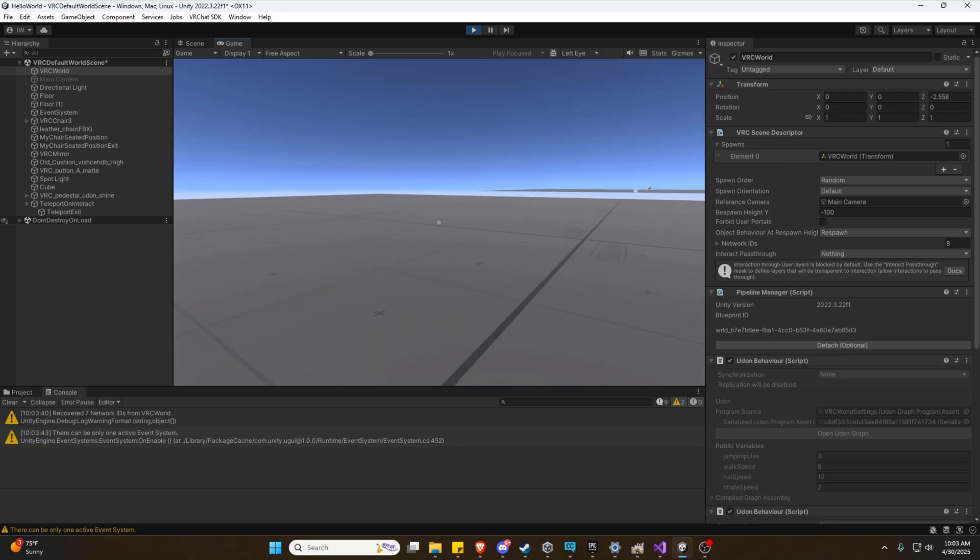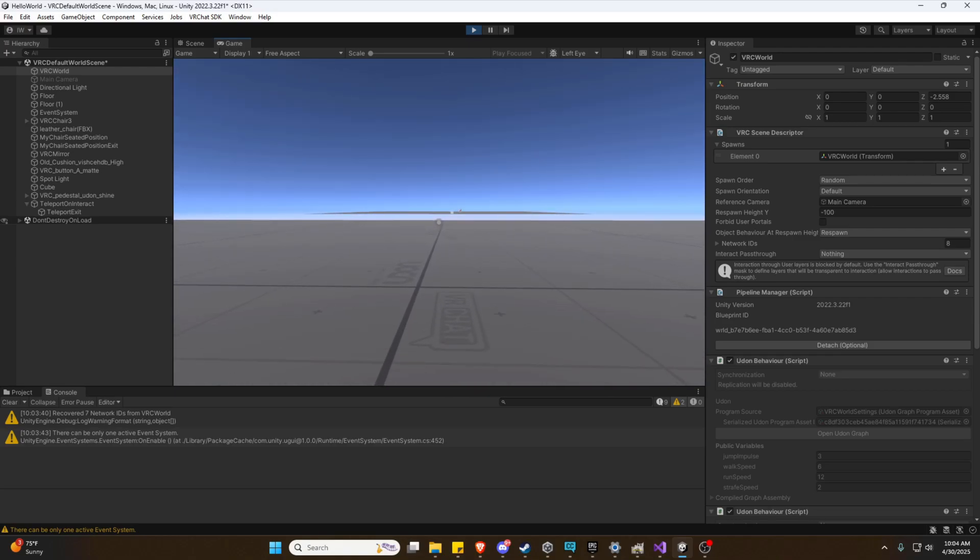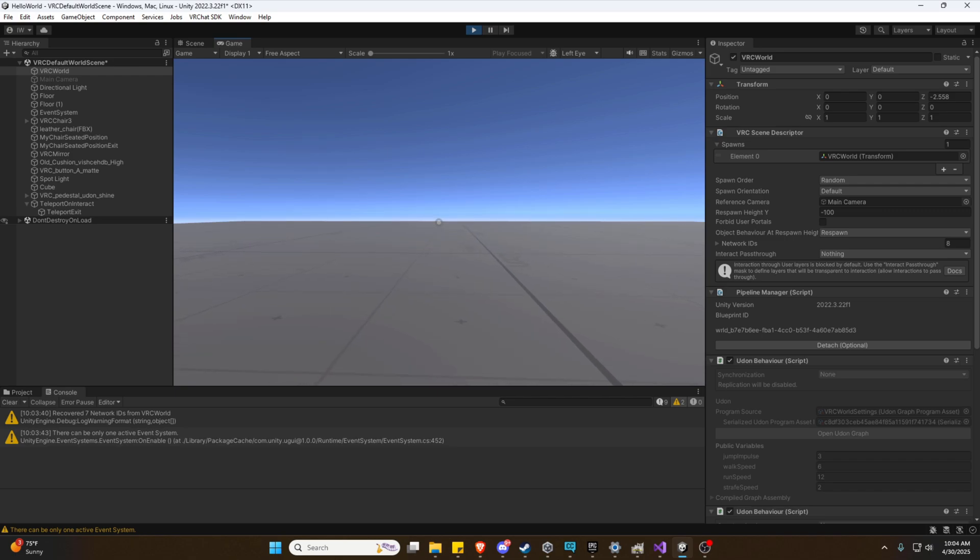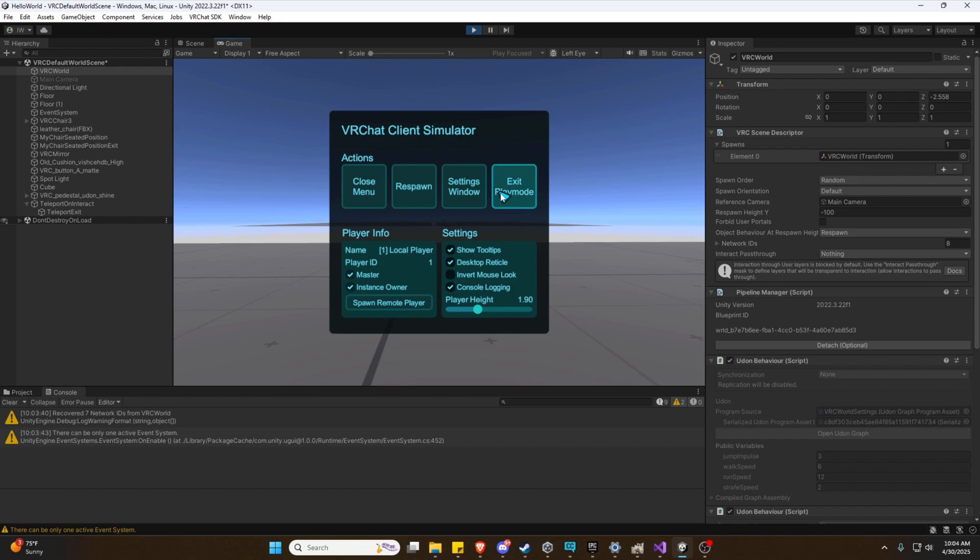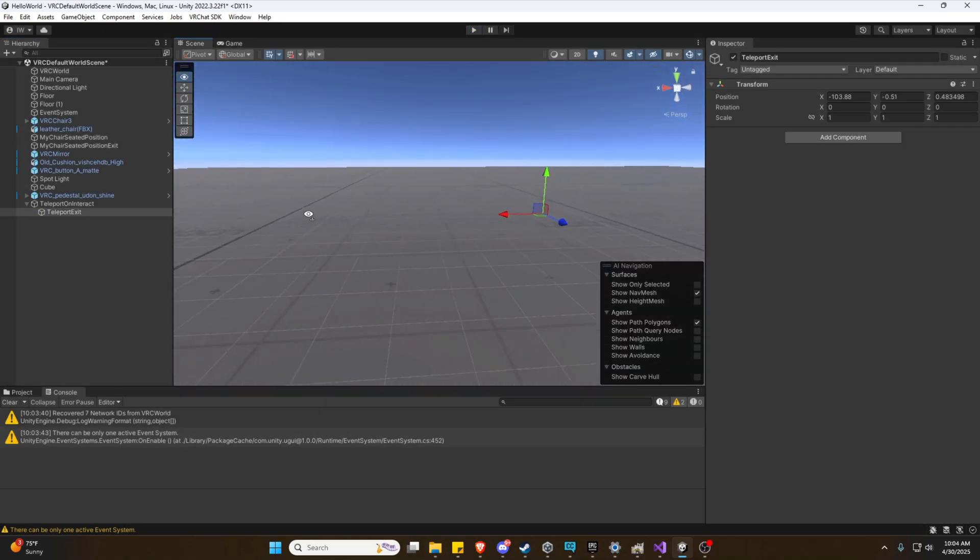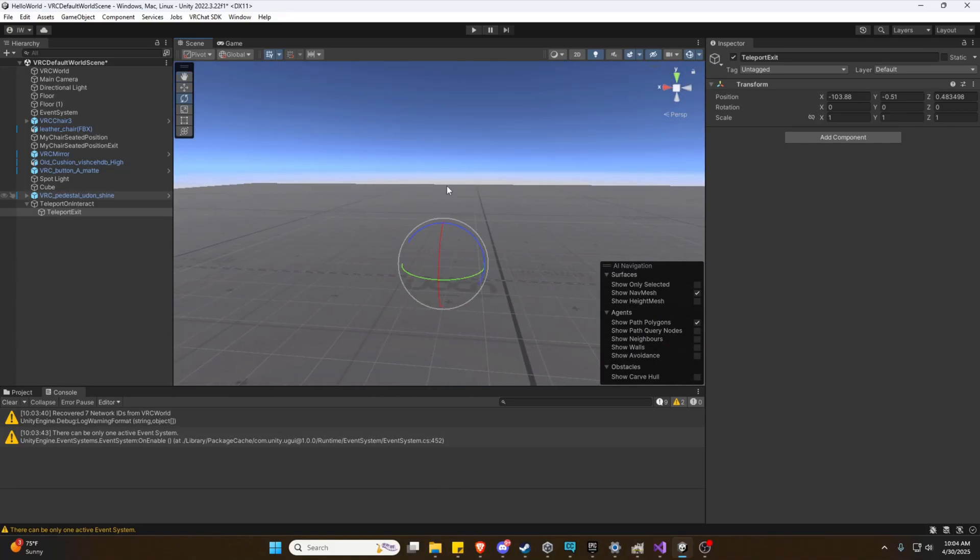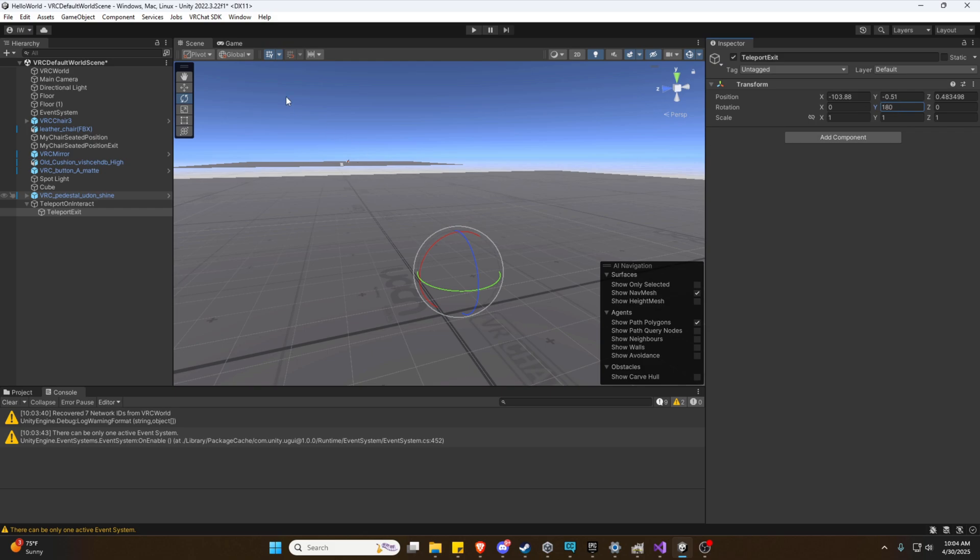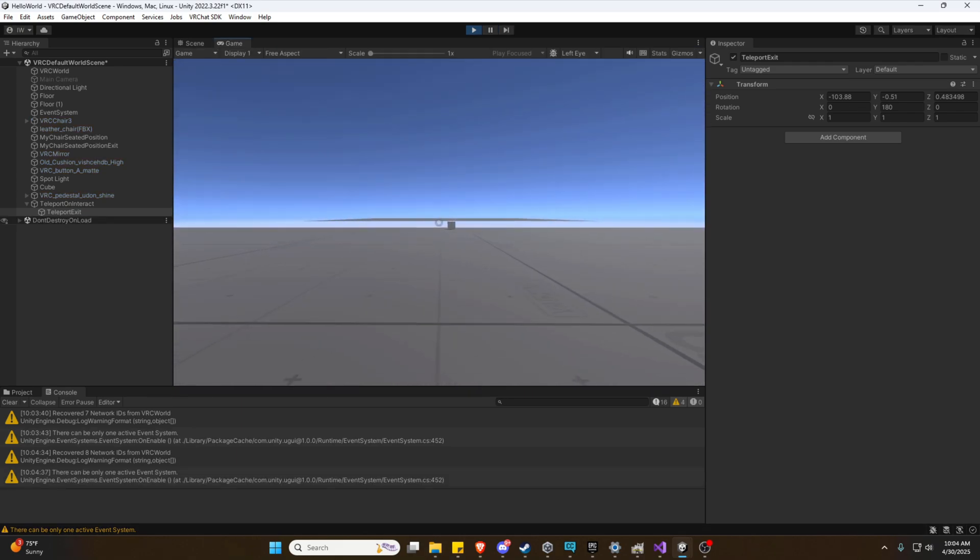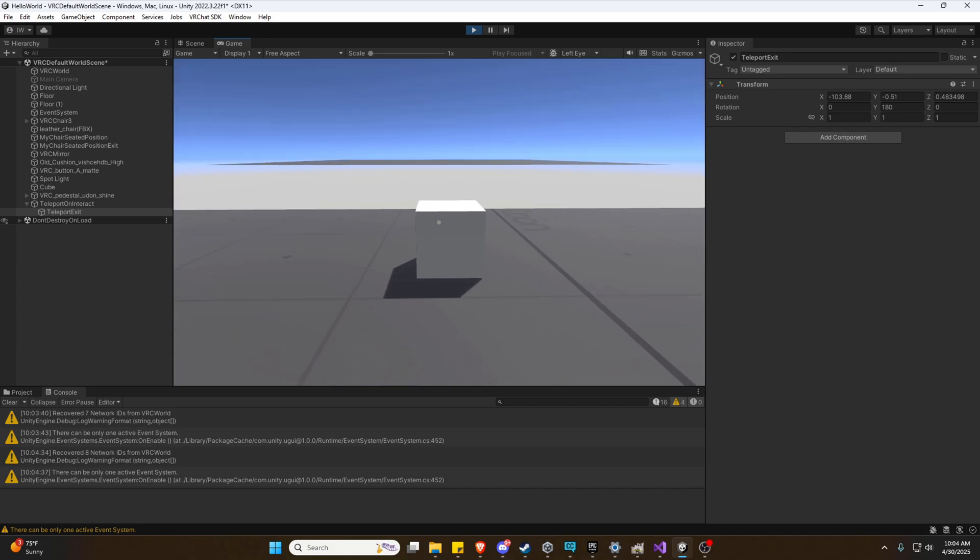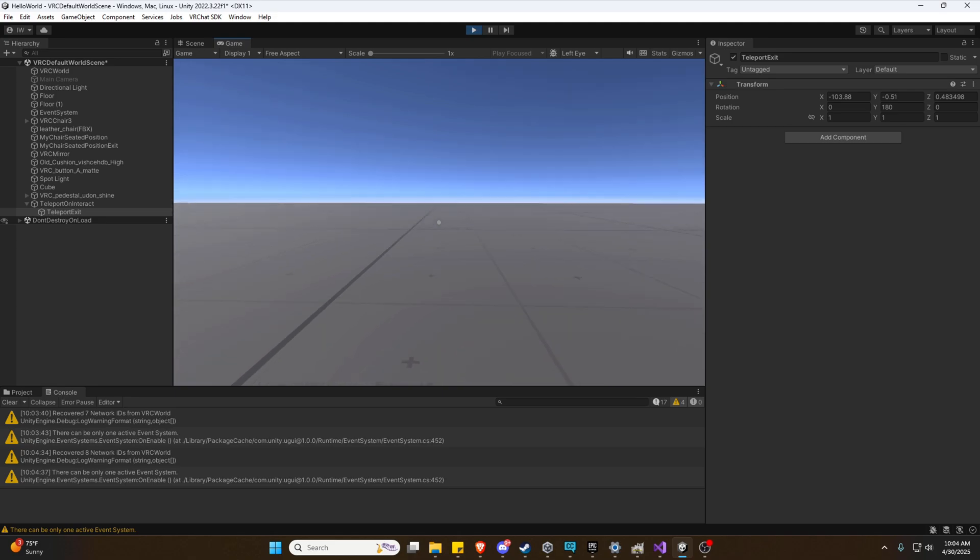Now, one issue is, well it's not an issue, but something we probably want to be able to modify is the actual ending rotation where we end up looking. So let's take a look at how to do that real quick. Let's go to our Teleport Exit. And let's actually just rotate this to where we want it to be. So we can see it's adjusting this Y value here. Let's just adjust that 180 degrees, which would turn it around. And we'll try again.